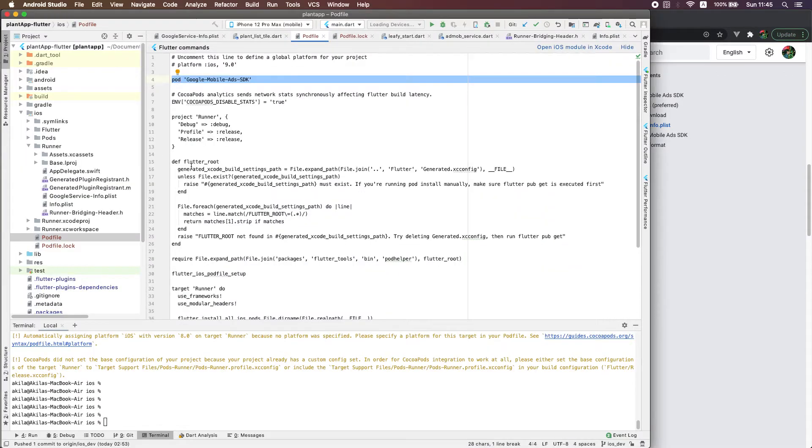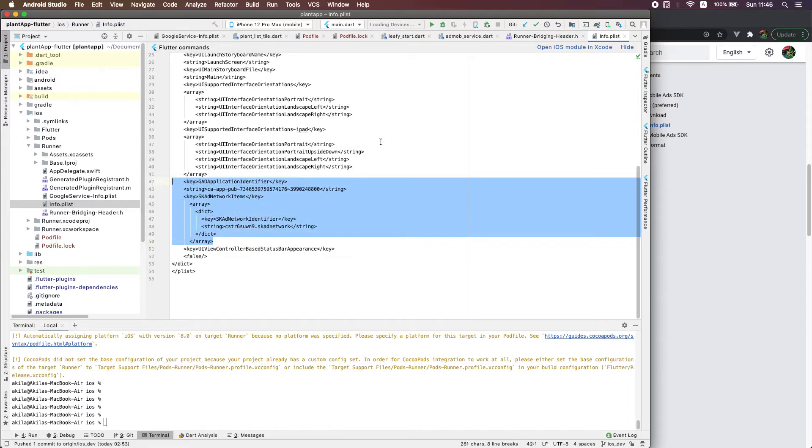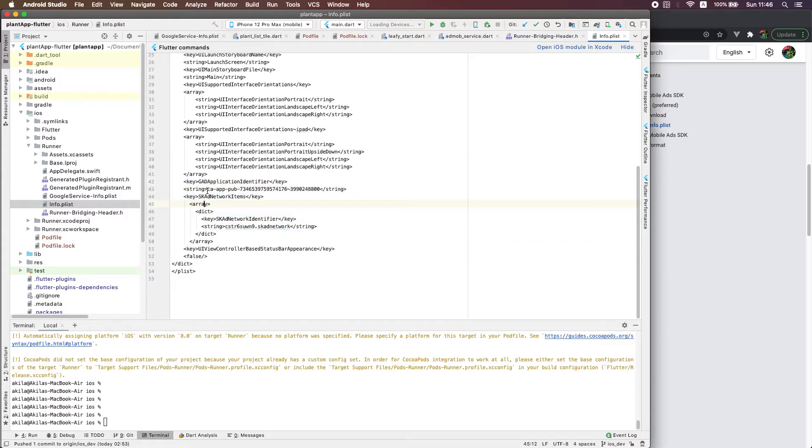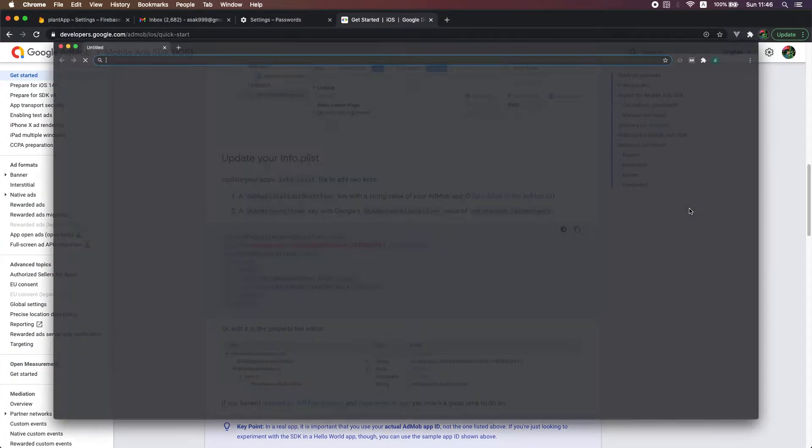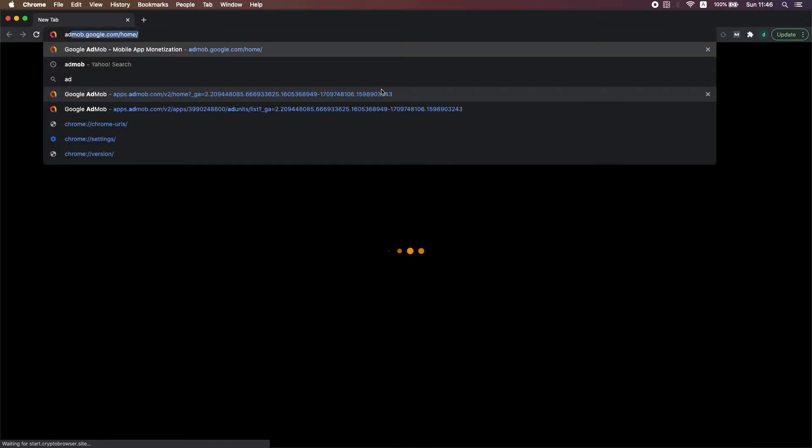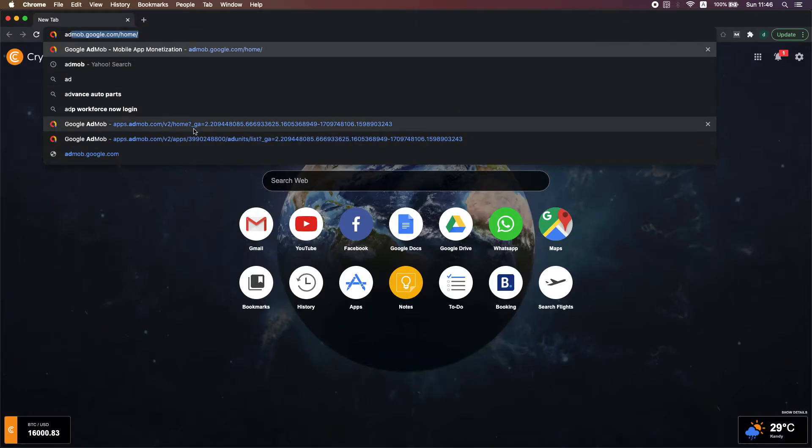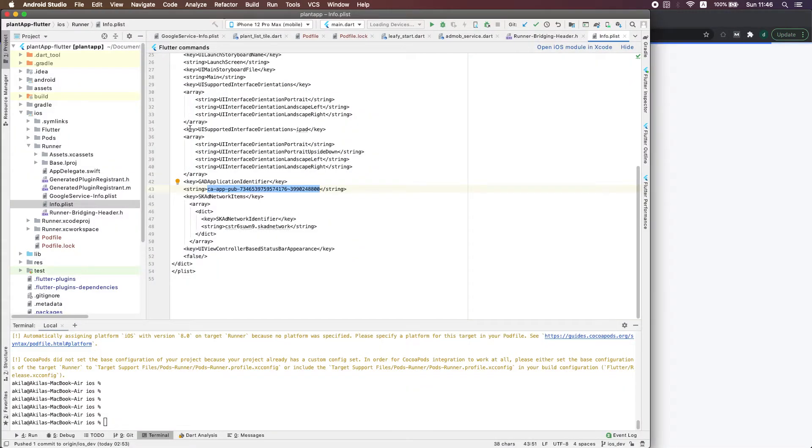...to the info.plist file like this. When you're adding this key, you should get it from the AdMob app which you have created. I can show you that, the key which you're getting from AdMob.